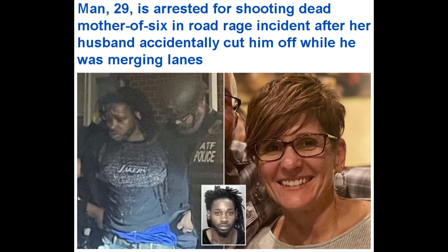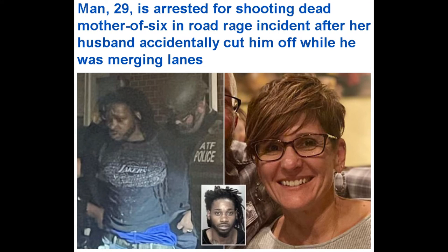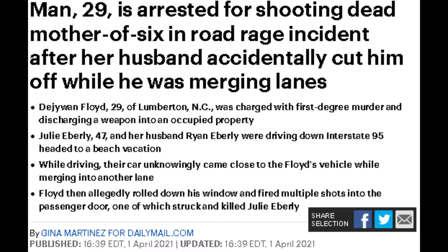Man, 29, is arrested for shooting dead mother of six in road rage incident after her husband accidentally cut him off while he was merging lanes. DeJuan Floyd, 29, was charged with first-degree murder and discharging a weapon into occupied property.